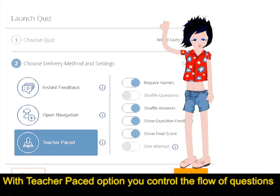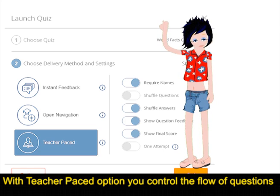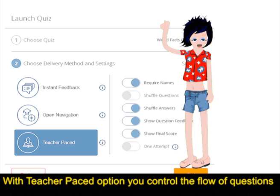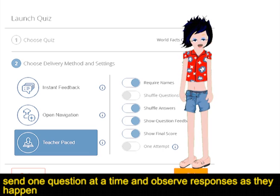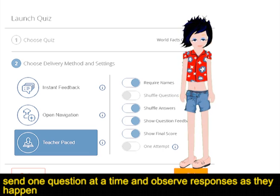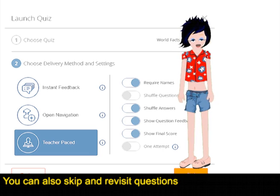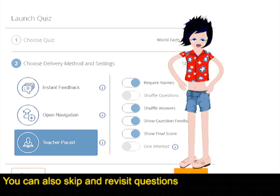With the Teacher Pace option, you control the flow of questions, send one question at a time, and observe responses as they happen. You can also skip and revisit questions.